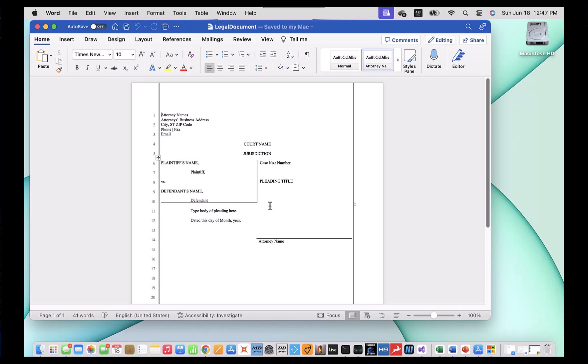The first thing we're going to do is change the attorney name and maybe we'll change the plaintiff's name as well. Let's see how we do that with Global Office Find Replace.